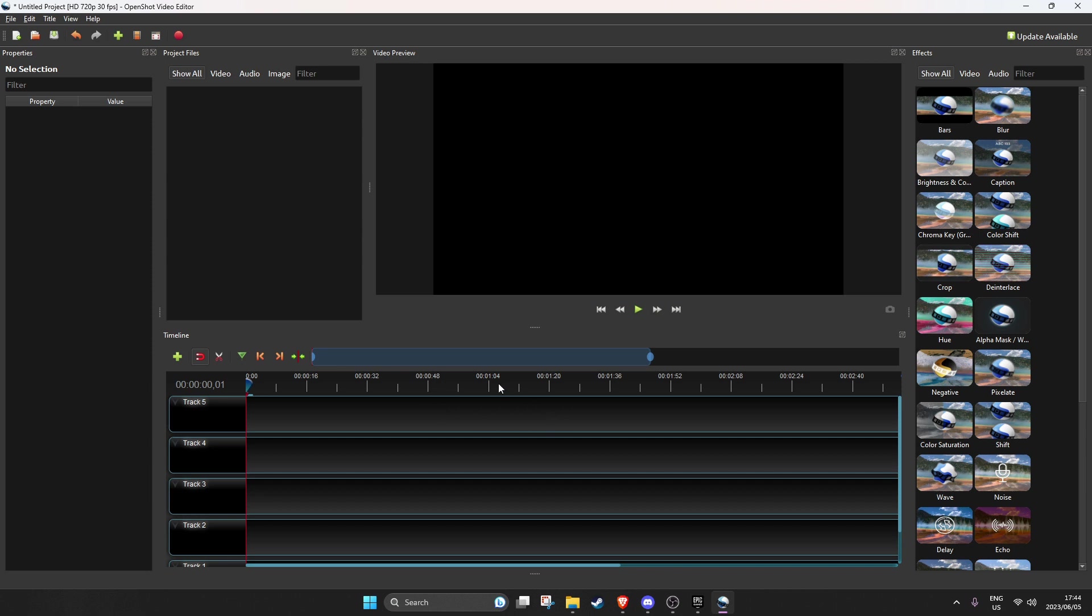Hey everyone, welcome to this quick tutorial to show you how to use OpenShot Video Editor to create YouTube Shorts. It's really quite easy. OpenShot is free to use and it's open source.